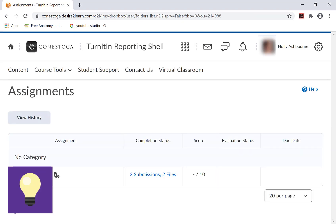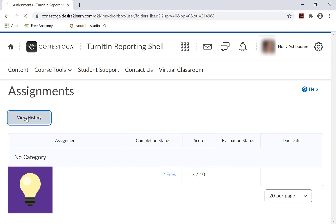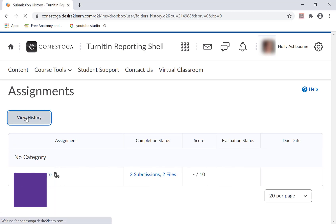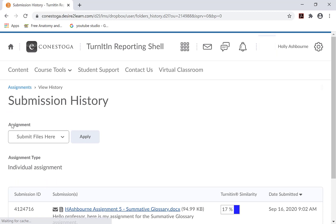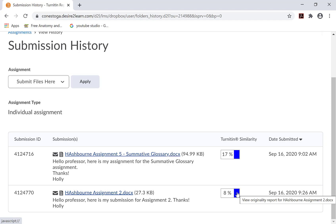To review the originality report, follow these steps. Click on View History. Look under the Turnitin Similarity Report column heading. Review the percentage, then click on it to be taken to the Turnitin service.